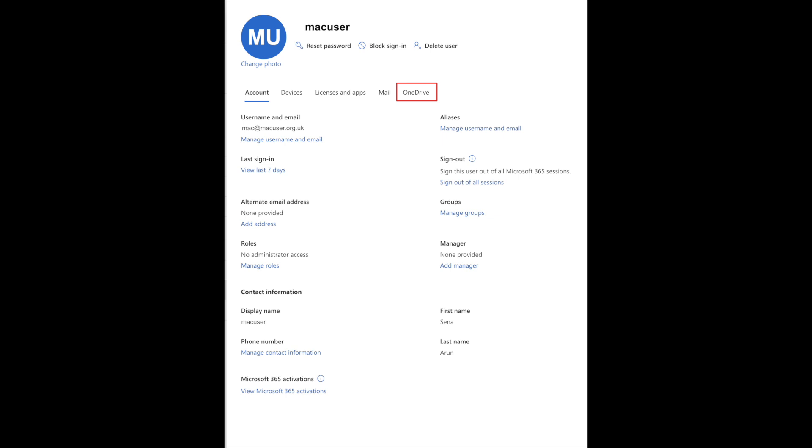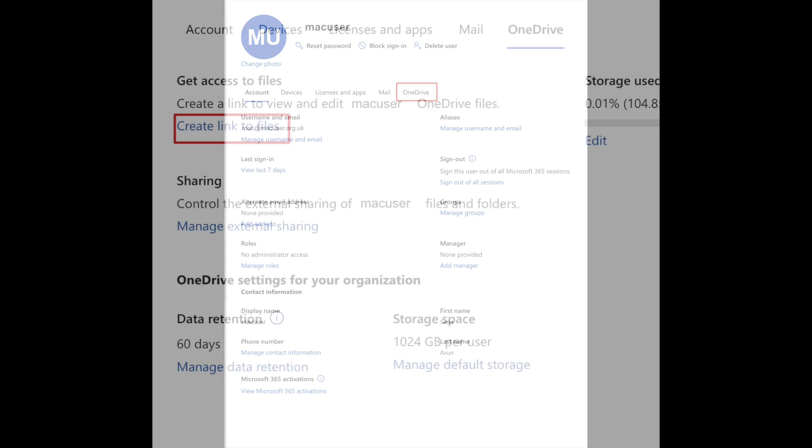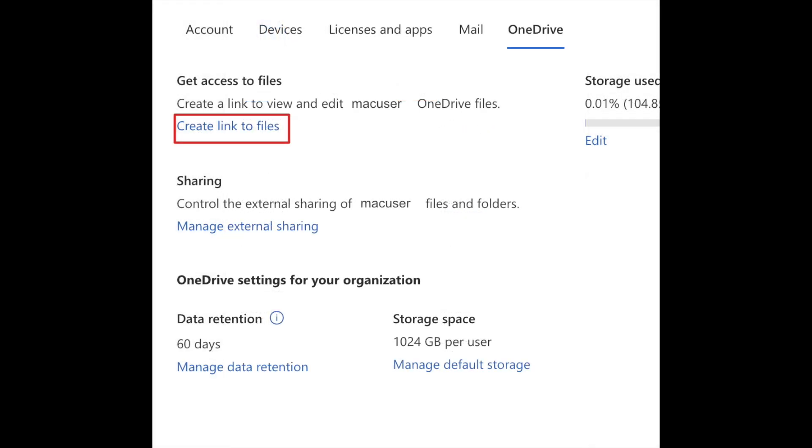On the right hand side you've got access to that user's account. You need to go to the far right hand option which says OneDrive. Click on the OneDrive and then just below that it gives you the option to create a link to the actual OneDrive account.